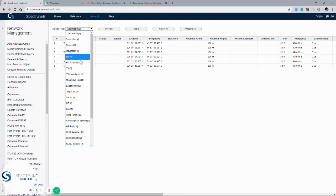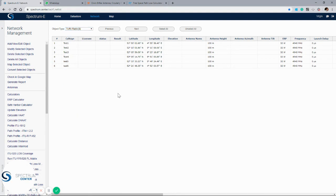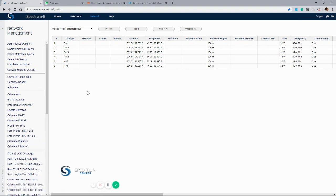We have other objects like FM, TV, and microwave links, which we'll cover in a future webinar. Creating a coverage of a station is a two-step process. The first thing that we do is calculate what's called a path loss matrix. That calculates, using the parameters within the object, out to a determined radius, the path loss out to the specific receive points.